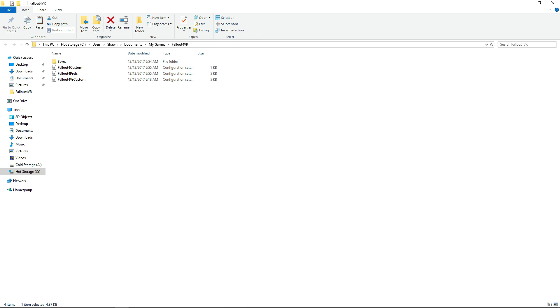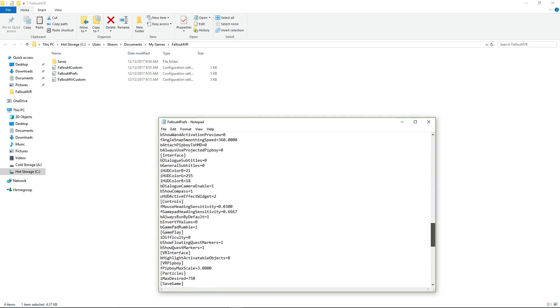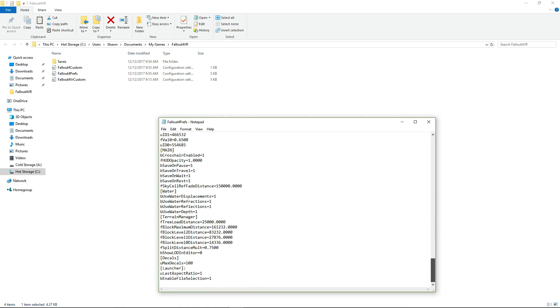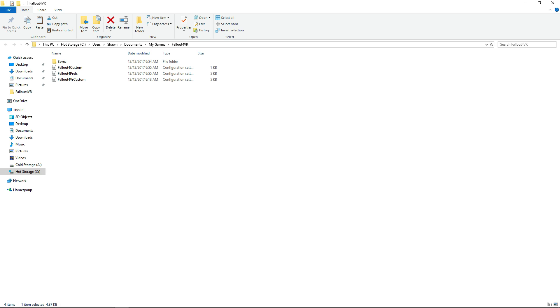Then, you're going to go to your Fallout 4 Preferences INI, and at the bottom here, I added this launcher thing here, being able file selection. I also added this U Last Aspect Ratio 1, just because in the tutorial I was watching, I saw it, and I had to do it for the original game.